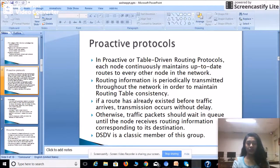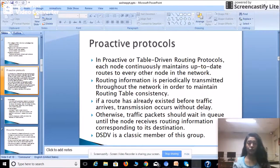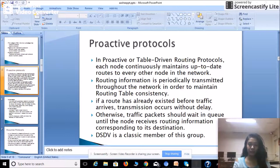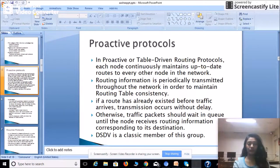If a route has already existed before traffic arrives, transmission occurs without delay — meaning if the path from source to destination is already found, data can be transmitted immediately. Otherwise, the traffic packet must wait in queue until the node receives routing information corresponding to its destination. DSDV, or Destination Sequence Distance Vector, is a classic example of this proactive protocol.